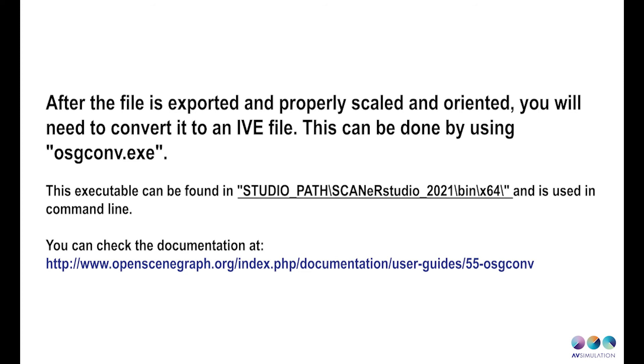After the file is exported and properly scaled and oriented, you will need to convert it to an IVE file. This can be done by using osgconv.exe. This executable can be found in Scanner Studio's installation path under bin x64 and is used in command line. You can check the documentation of this tool on openscenegraph.org.